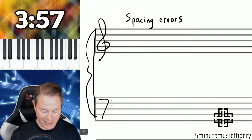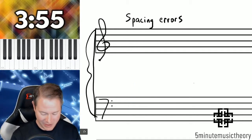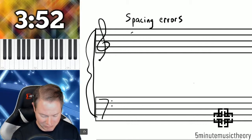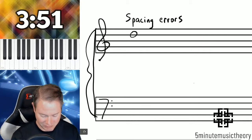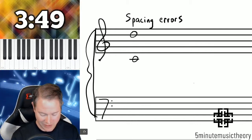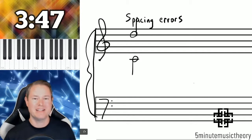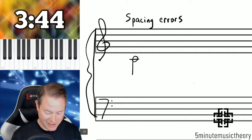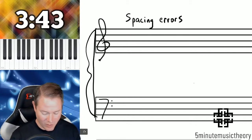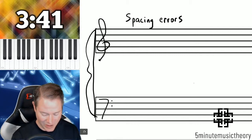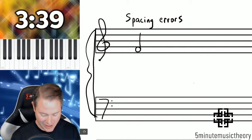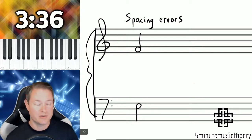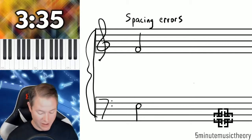Spacing errors are really easy to see when they're happening between, say, the soprano and the alto — you can see that giant gap. Where spacing errors are not quite as easy to see is when it's happening in the inner voices. There's a spacing error between those two — there's more than an octave.